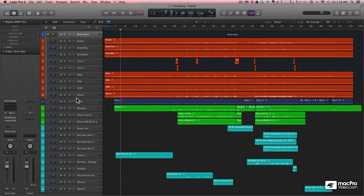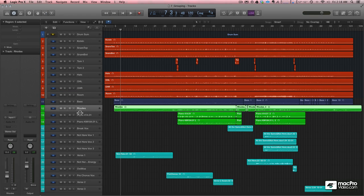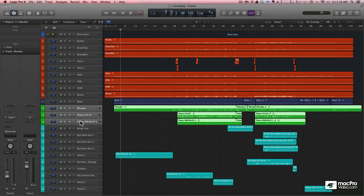So maybe I'll go ahead and group—the bass is only one track so that's fine—but I'll take the keyboards and I'll group them together.